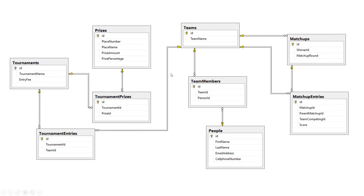For example, let's look at the team members right here in the middle. Notice that this has been a list of all the members for a given team, but you don't see a person's first name, last name, and all the rest. You see the person ID, and that links back to the people table with this ID. This is a one-to-many relationship. And so in the people table, first name, last name, email address, and cell phone number are all listed as columns.